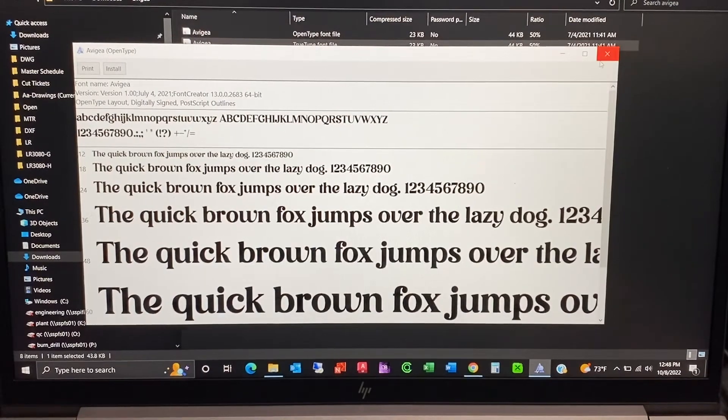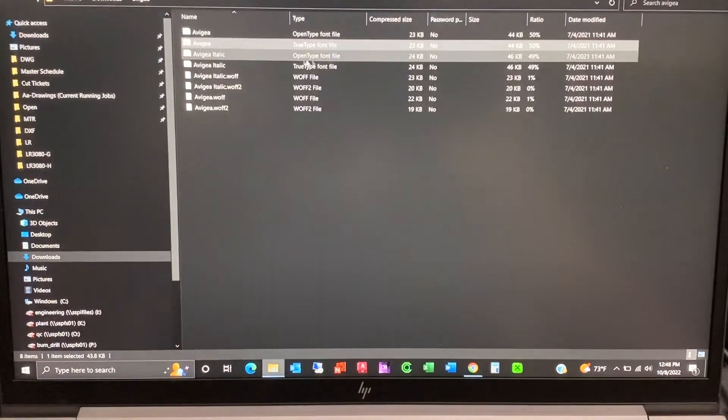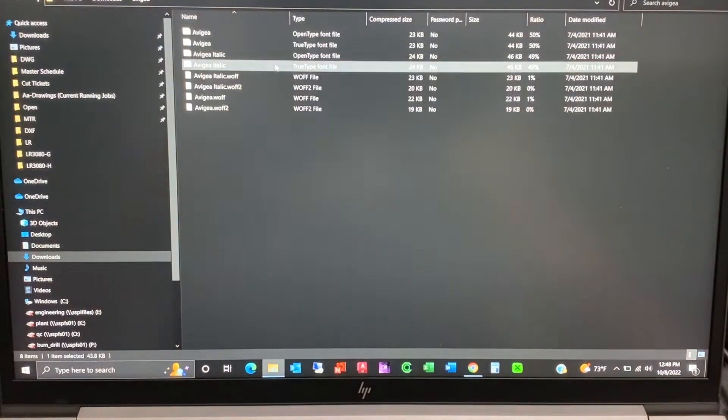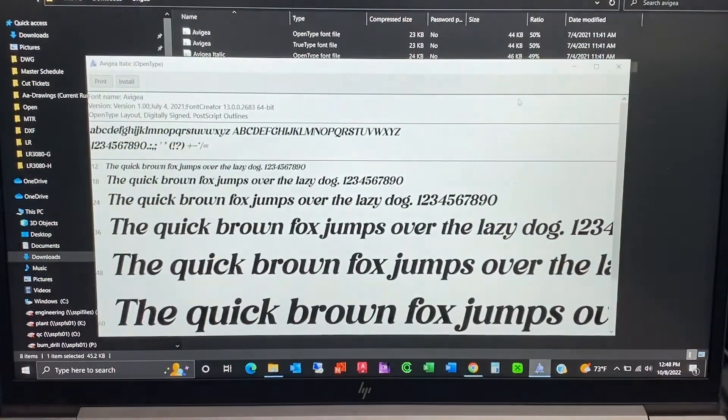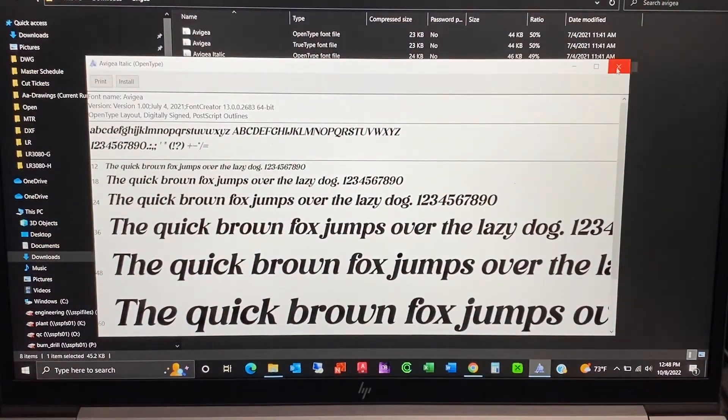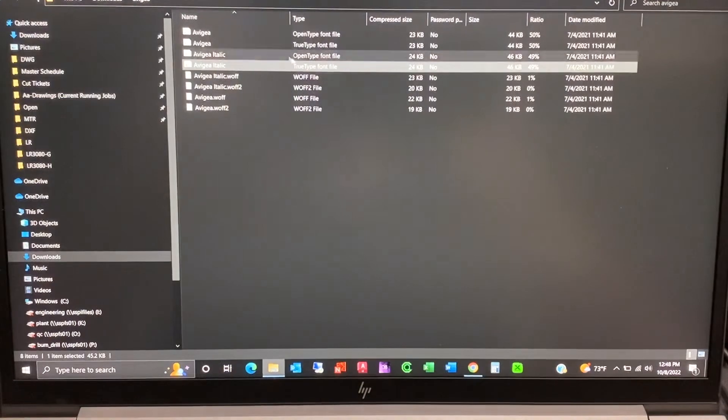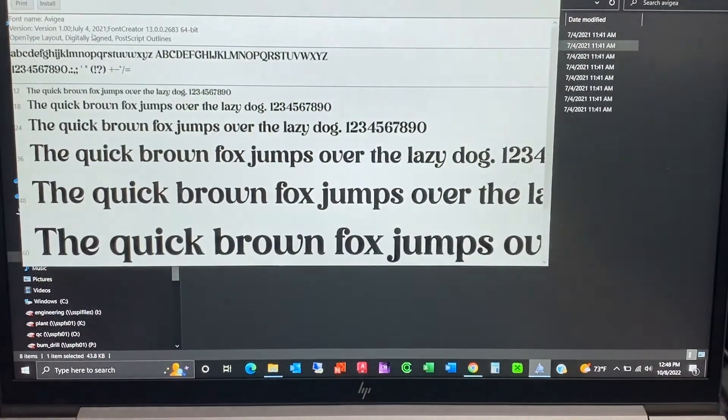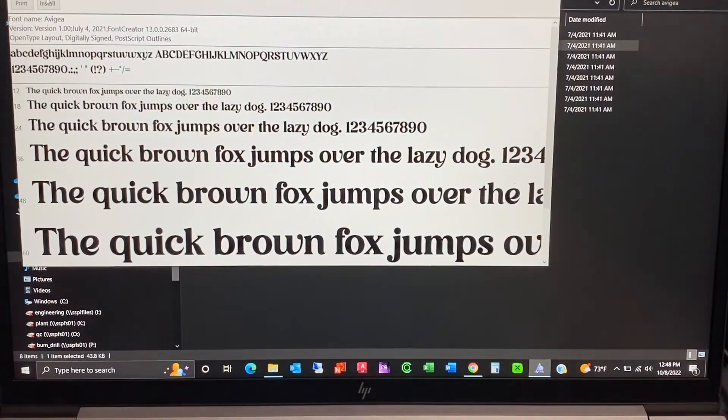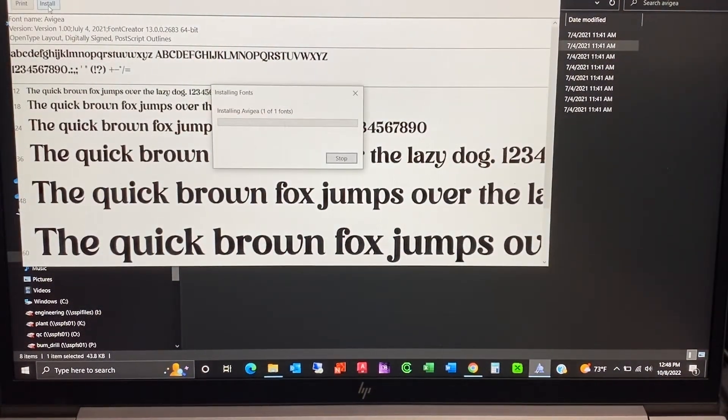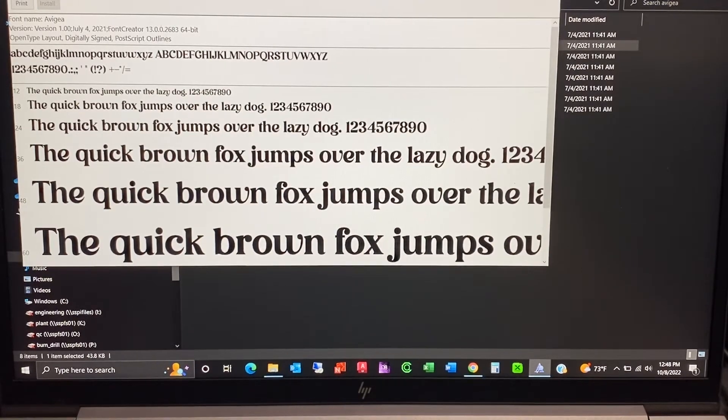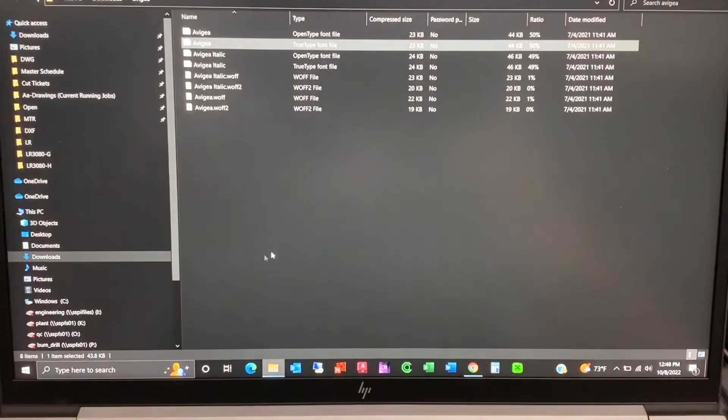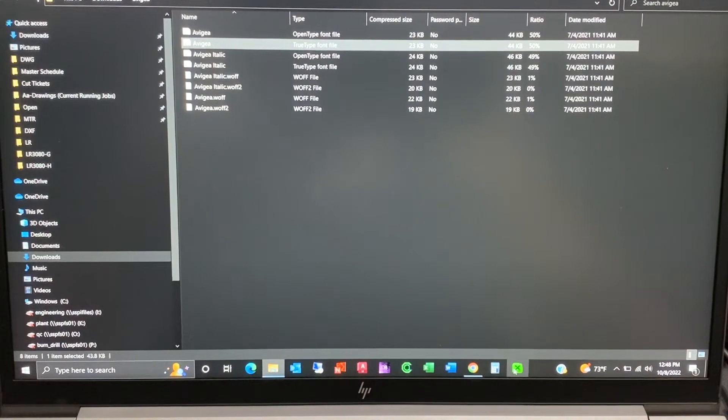All right, let's do this one. You come up here to install. It's done now and now we're going to go to X tool creative space.